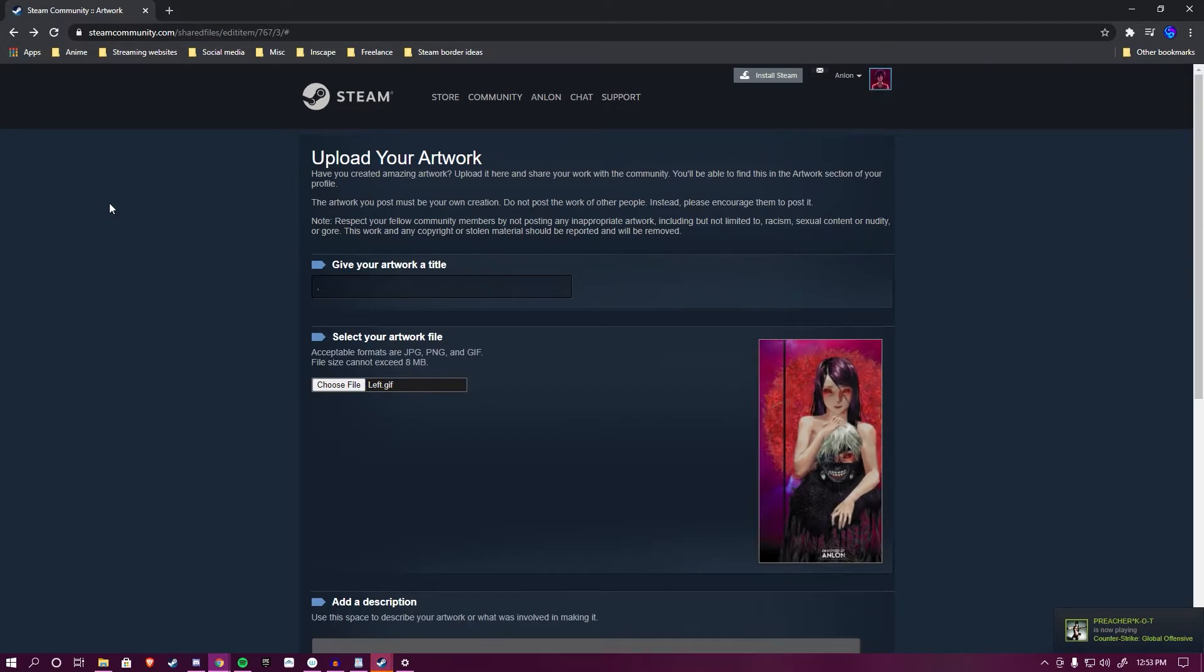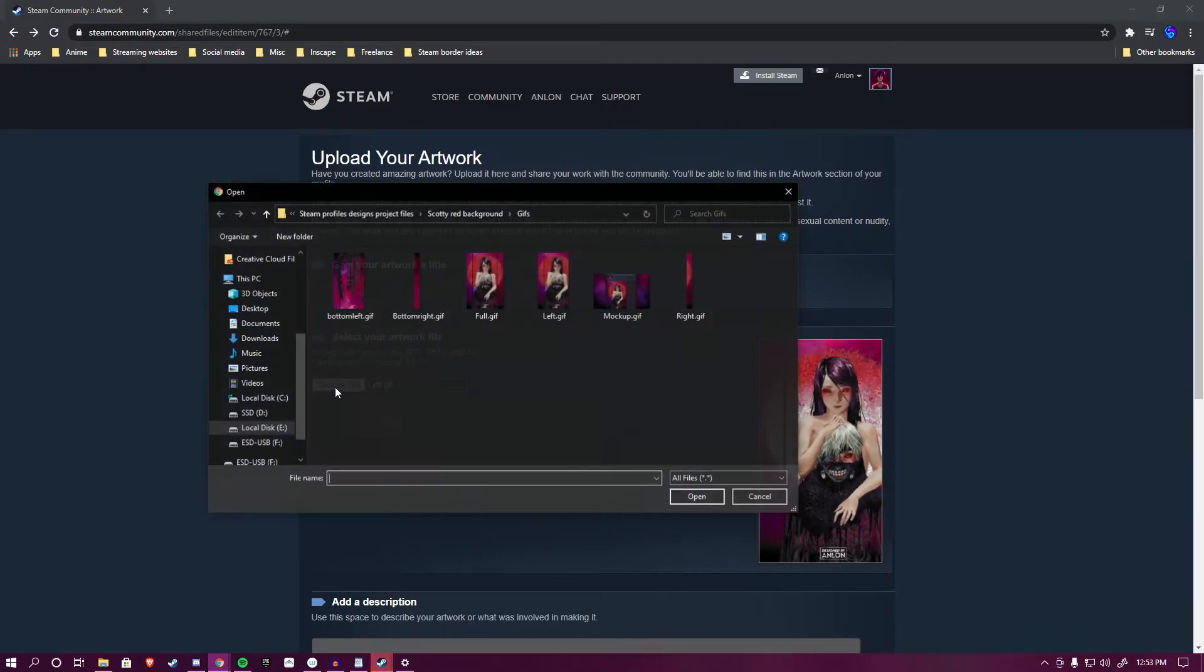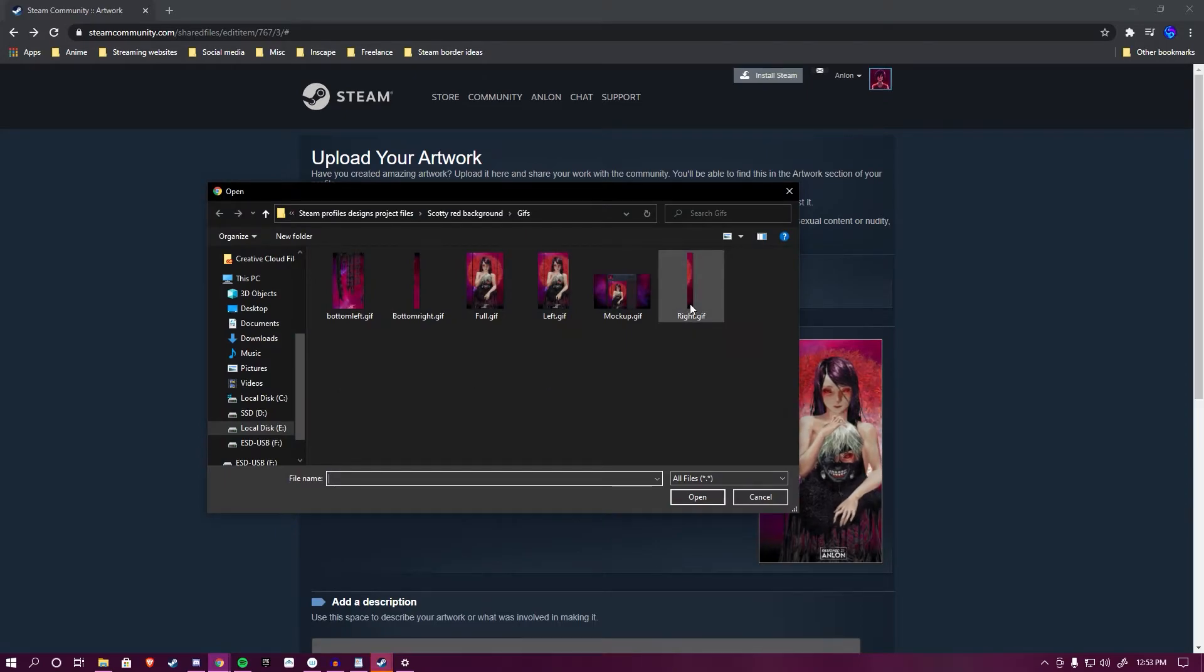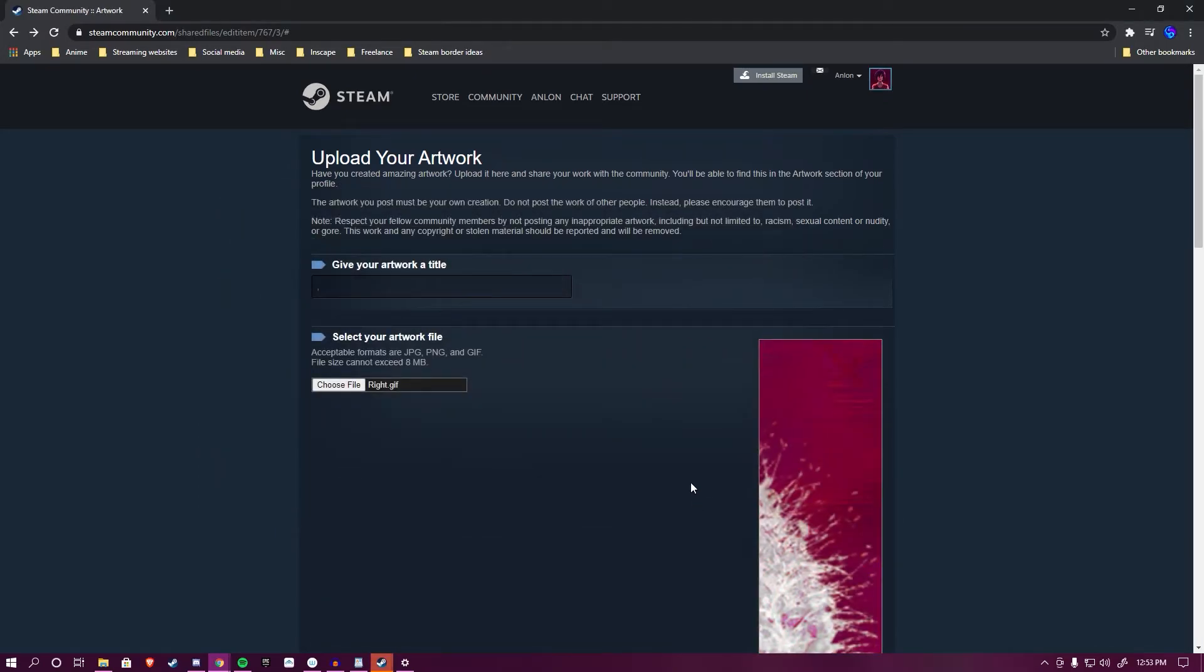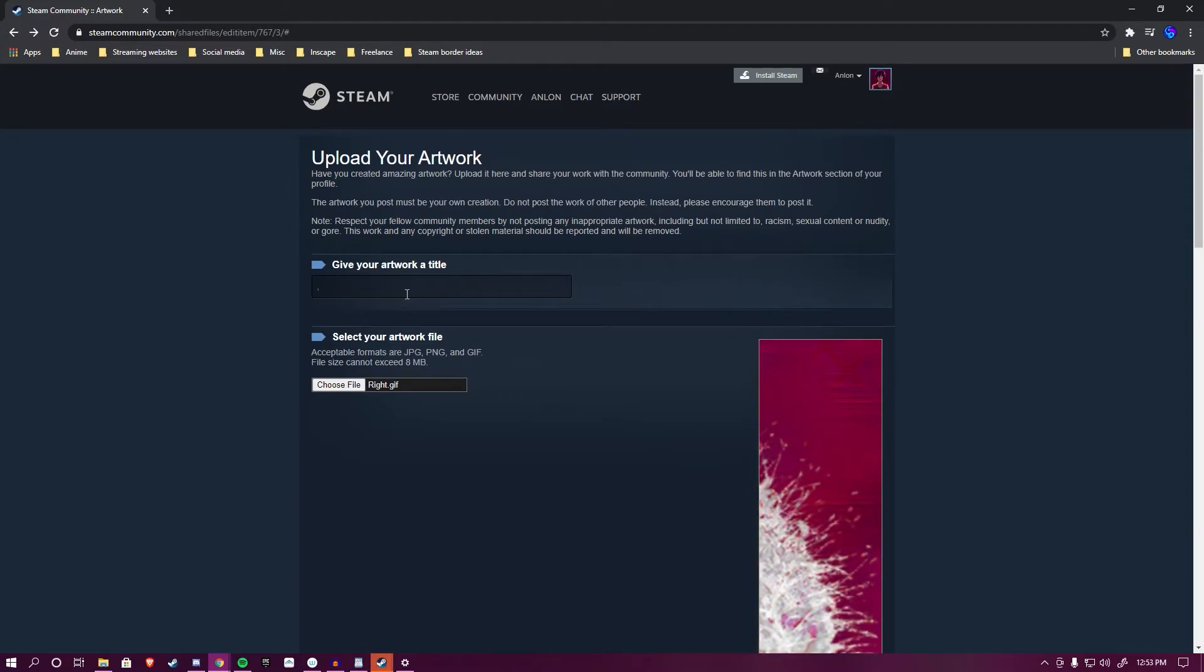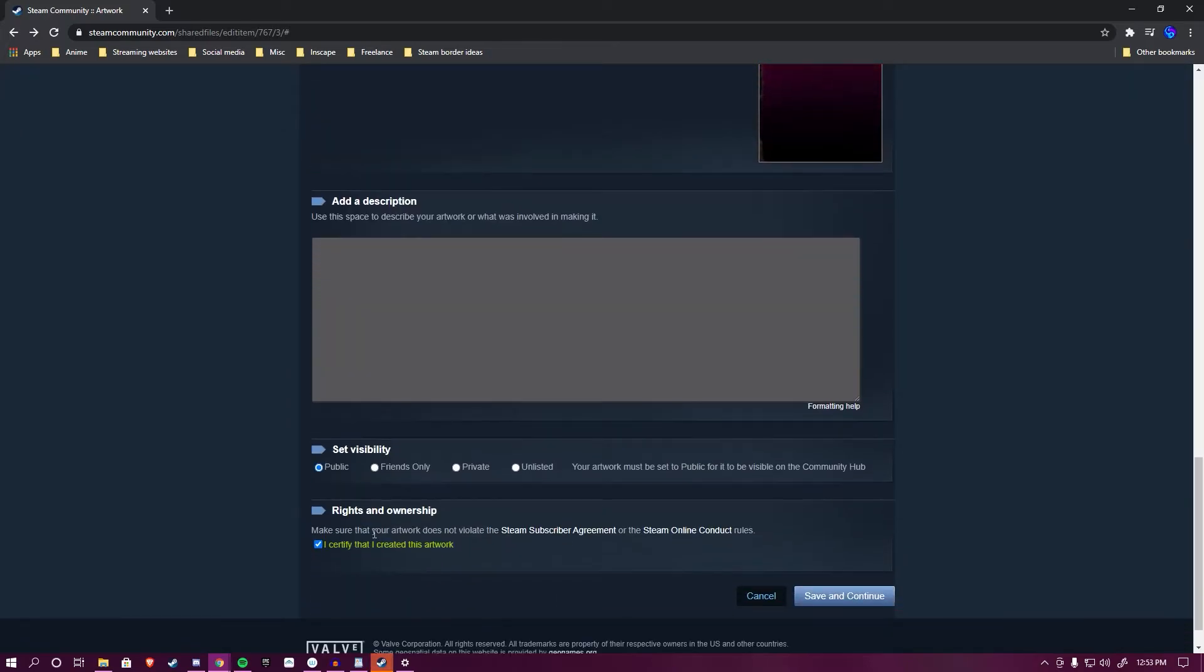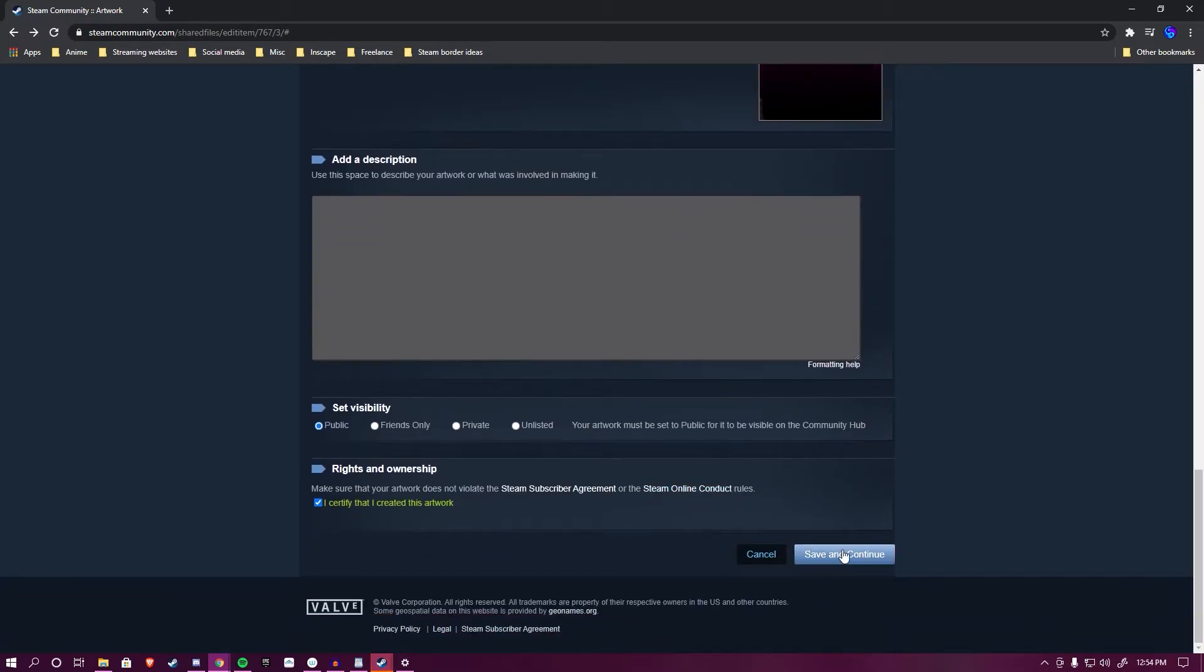So now we just rinse and repeat. Choose file, select the right panel. The right panel's name will not be displayed unless someone clicks on it, so you can make it whatever. I'm simply going to make mine a full stop. Scroll down, 'I certify that I have created this artwork.' Make sure it's checked. Open up the inspector tool, paste the same code. After you paste it, Enter. It returns of the one, you close, you save and continue.